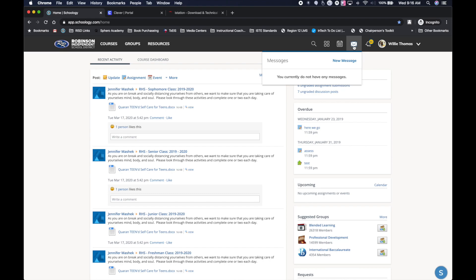So when I click on that, any messages that I have from my teachers, these are one-on-one messages, kind of like email for Schoology. I'll be able to see that.